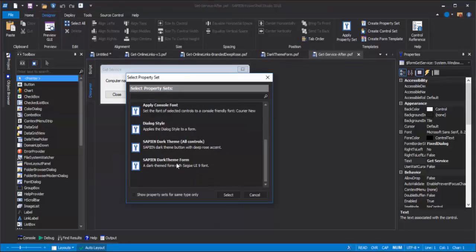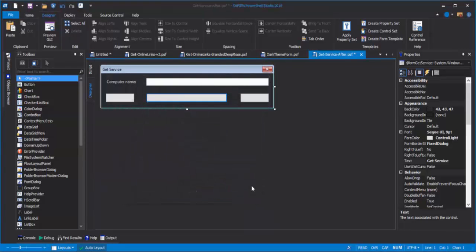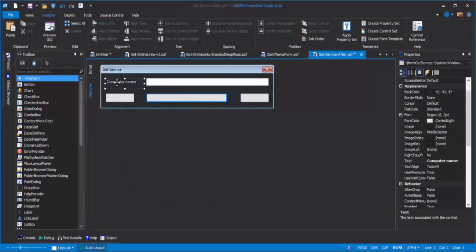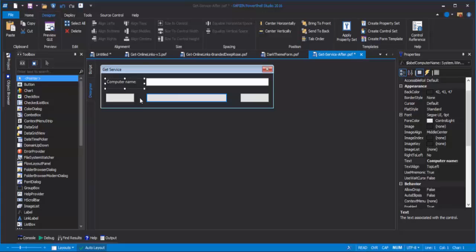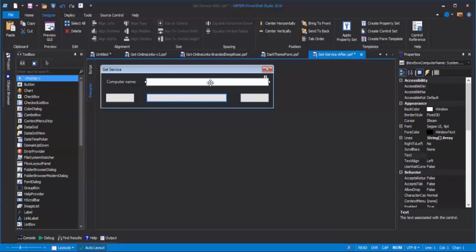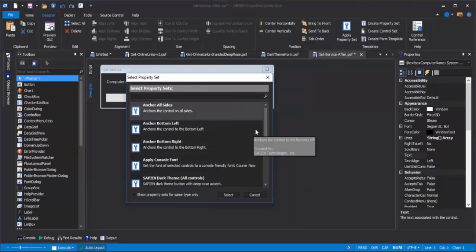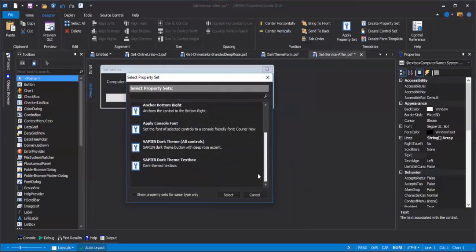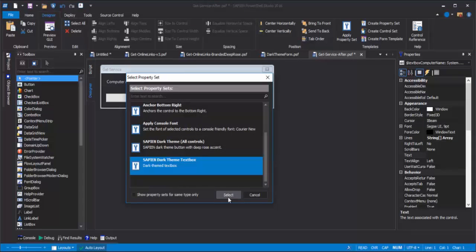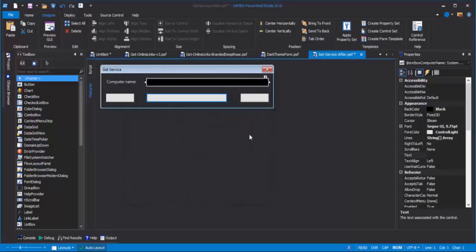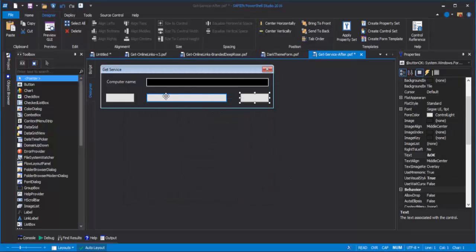That looks nice already. And you can see that the label picked up the ambient property for the font and font color. Here's a text box. Right-click, click Apply Property Set, select the text box theme, and these are buttons.